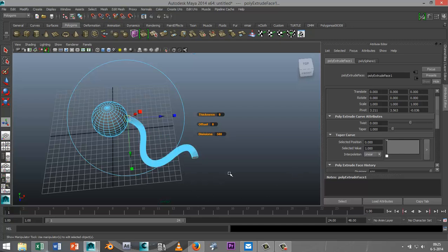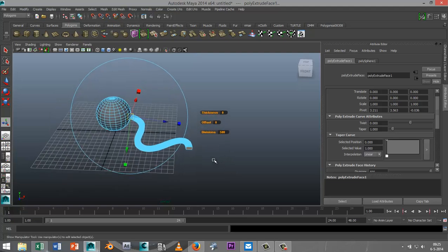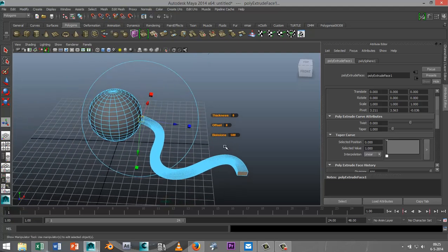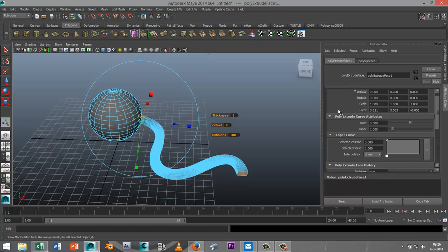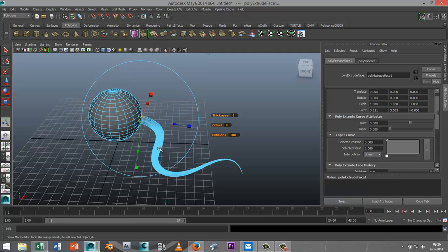Now normally if you got an octopus the tentacles are tapered. So if we go into our tab right here into our poly extrude face tab we see two options here: one is taper and two is twist. So we're gonna start off the taper and I'm going to taper that down and as you can see it's nice and tapered